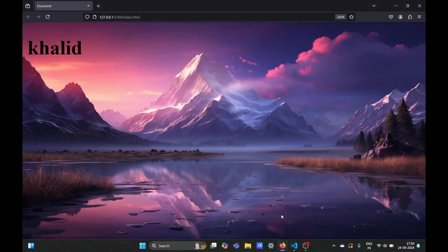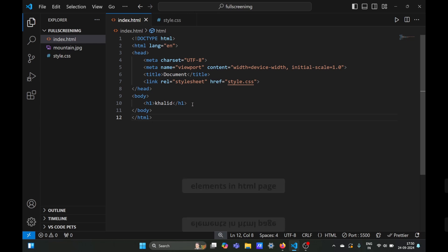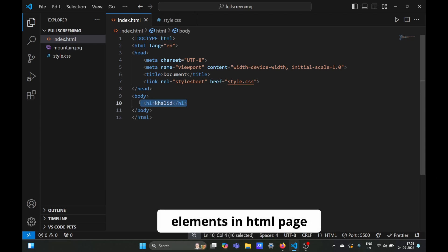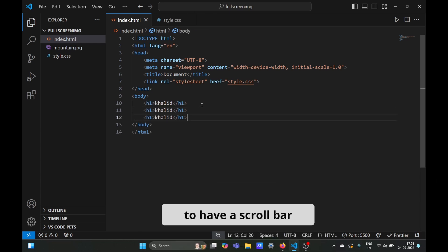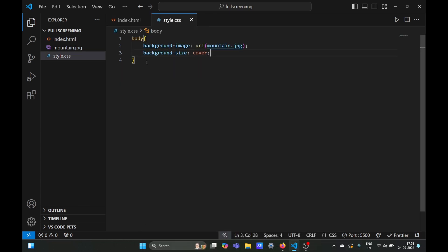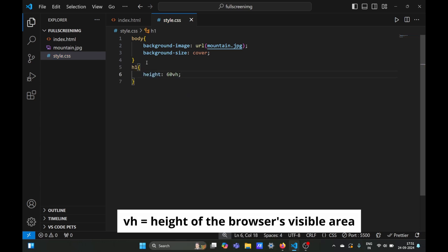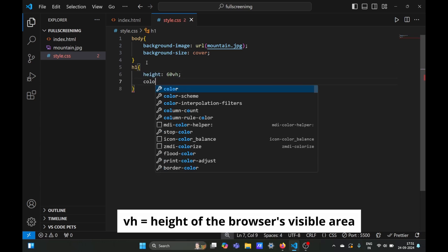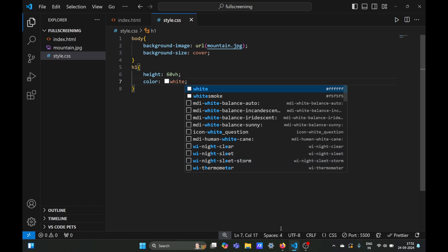Before moving on we need some elements in our HTML file so we can get a scroll bar. We'll use multiple h1 elements. Now we'll increase the viewport height of this HTML element to 60 viewport height and set the color to white so it's visible.